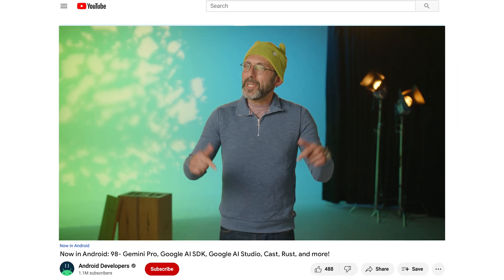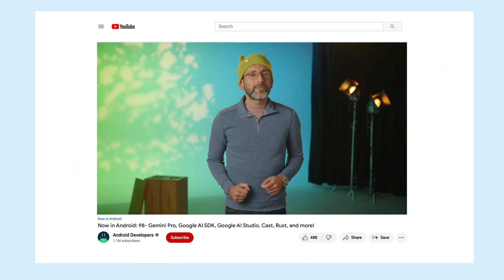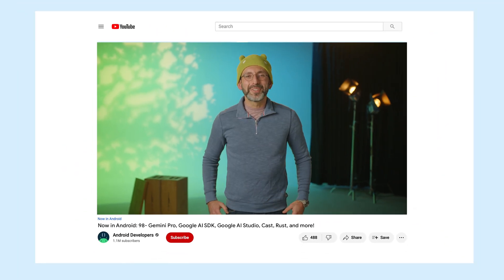That's it for this week with Gemini Pro, Google AI SDK, Google AI Studio, Real Money Games, Google Cast updates, Developer Stories, Maximizing App Availability, Rust, and more. Check back soon for your next update from the Android developer universe!